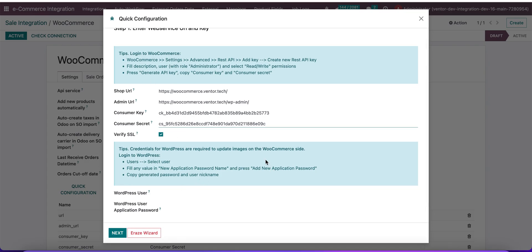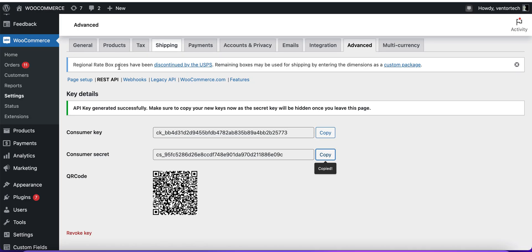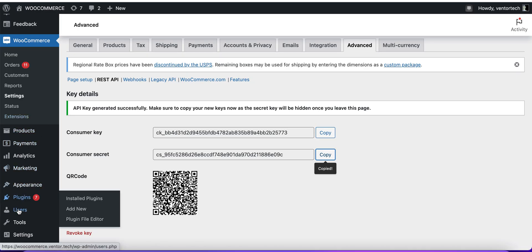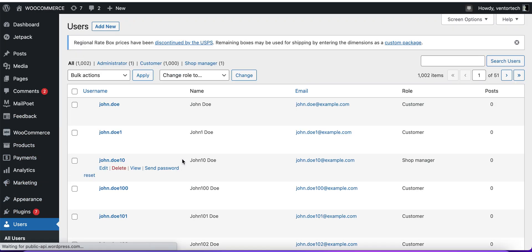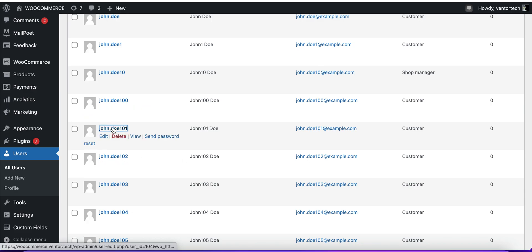Next, we need to set up a WordPress username and password. These values are necessary for us to import and export images between Odoo and WooCommerce. We need to go to the Users tab and choose any user.